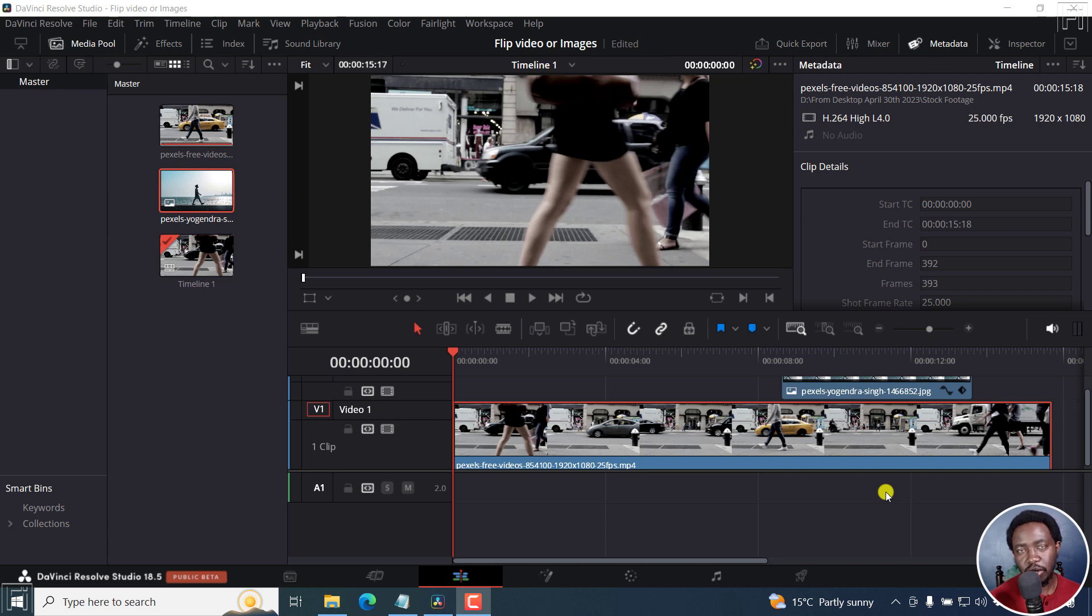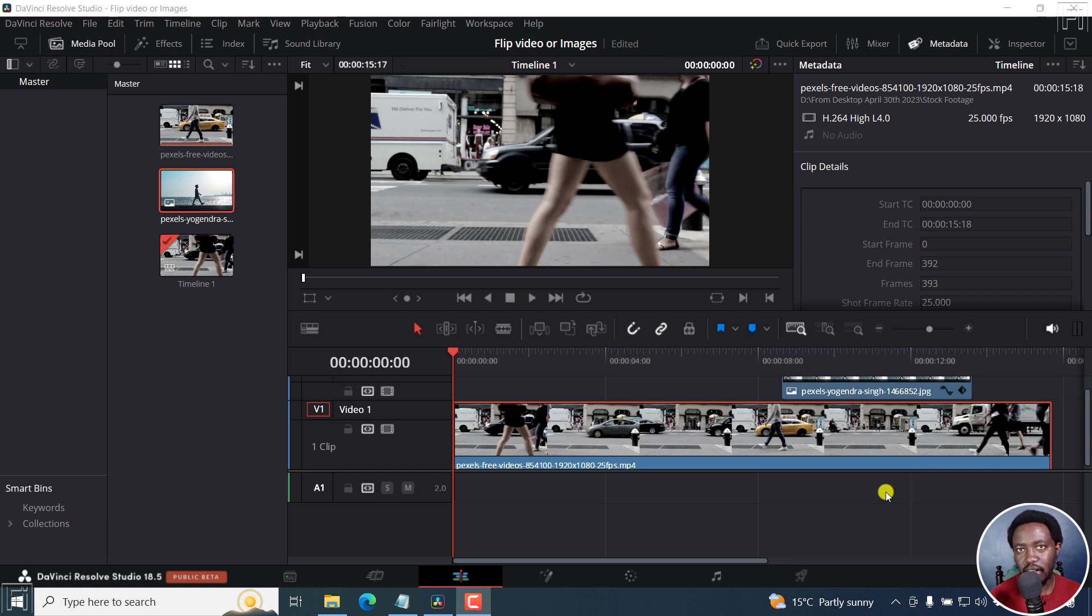In this DaVinci Resolve tutorial, I'll show you two places where you can flip videos or images horizontally or vertically, depending on the case or the video you're working on.